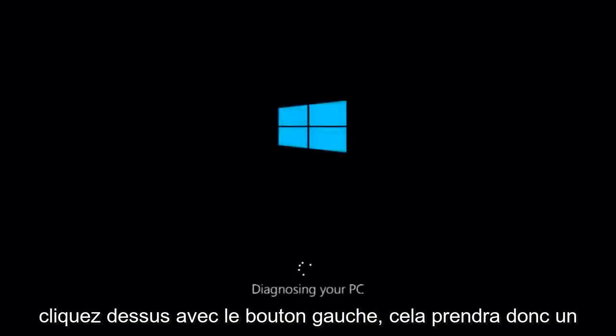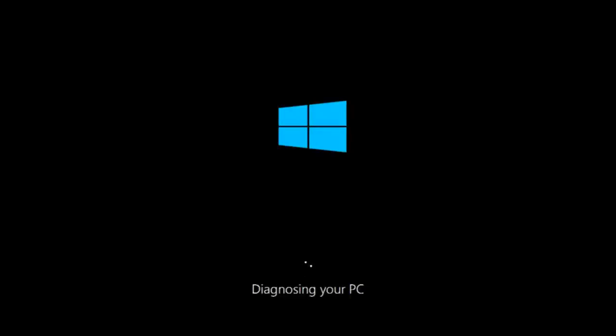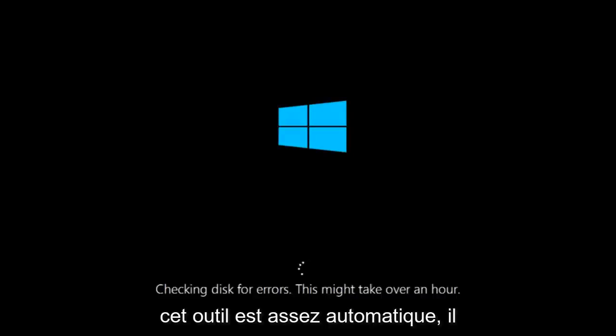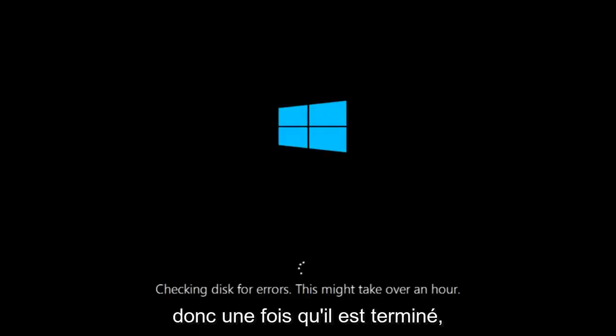So this will take a little bit of time to run. This tool is pretty automatic, so it should take it from here for the most part.